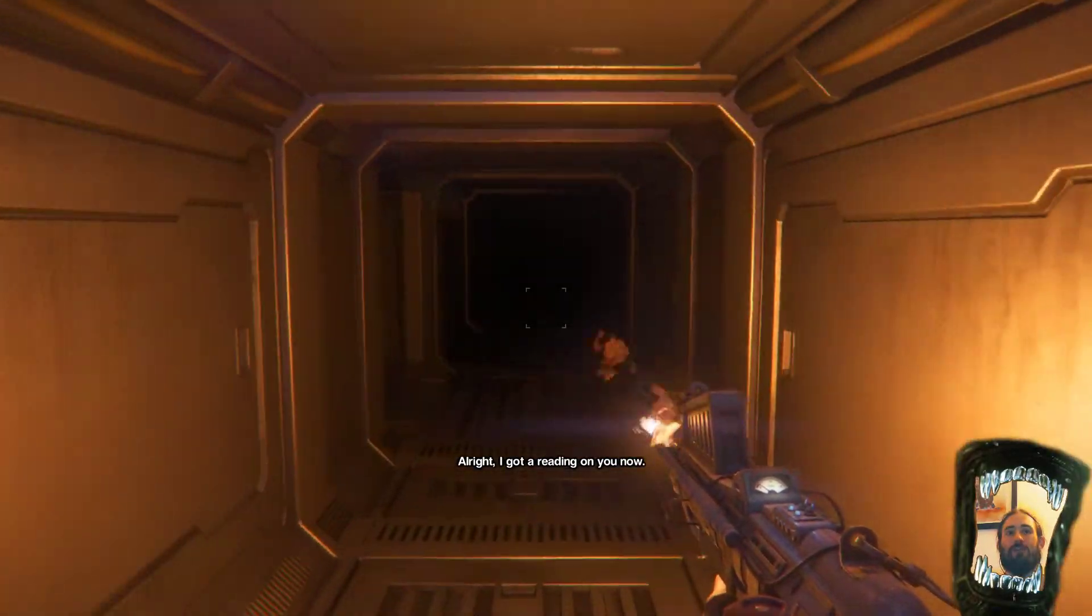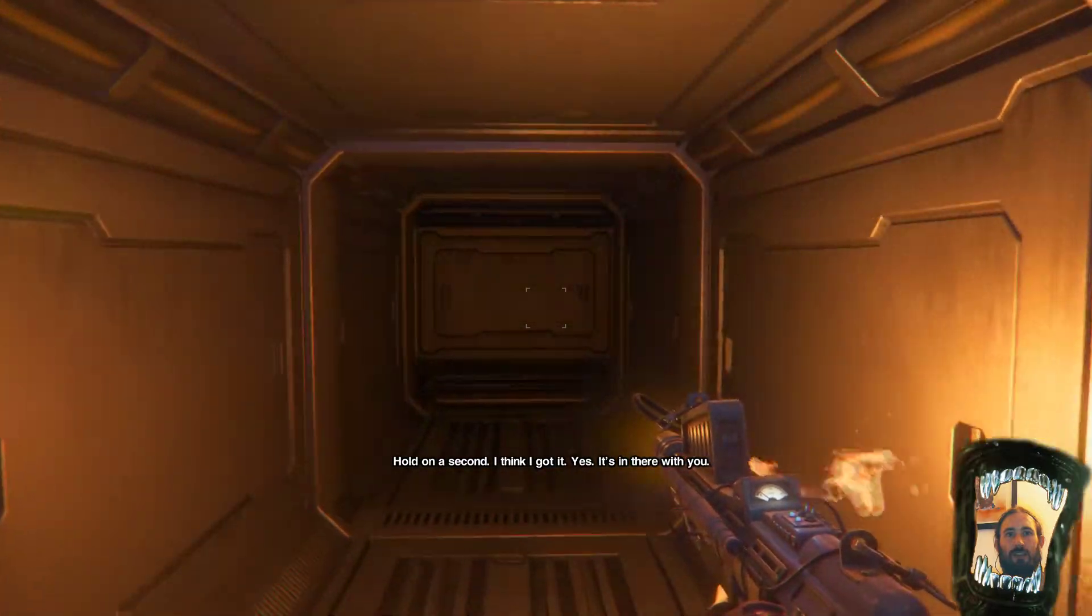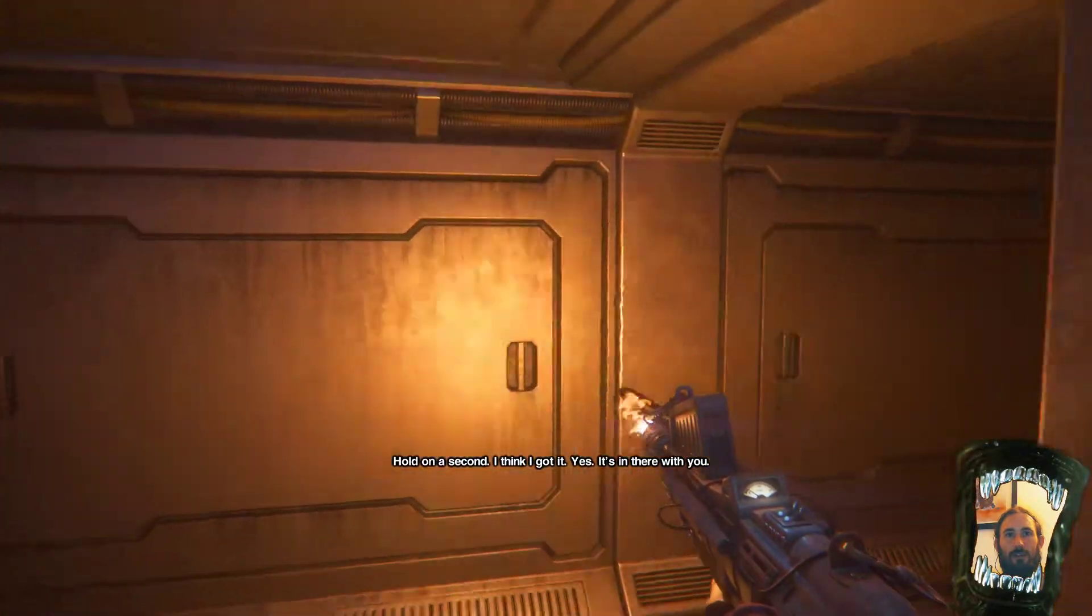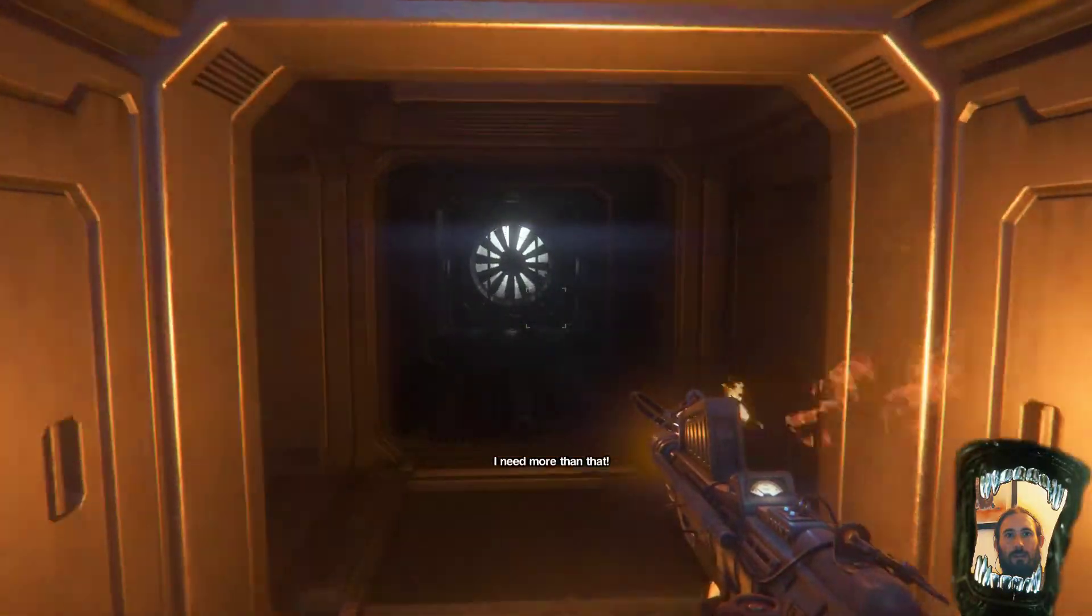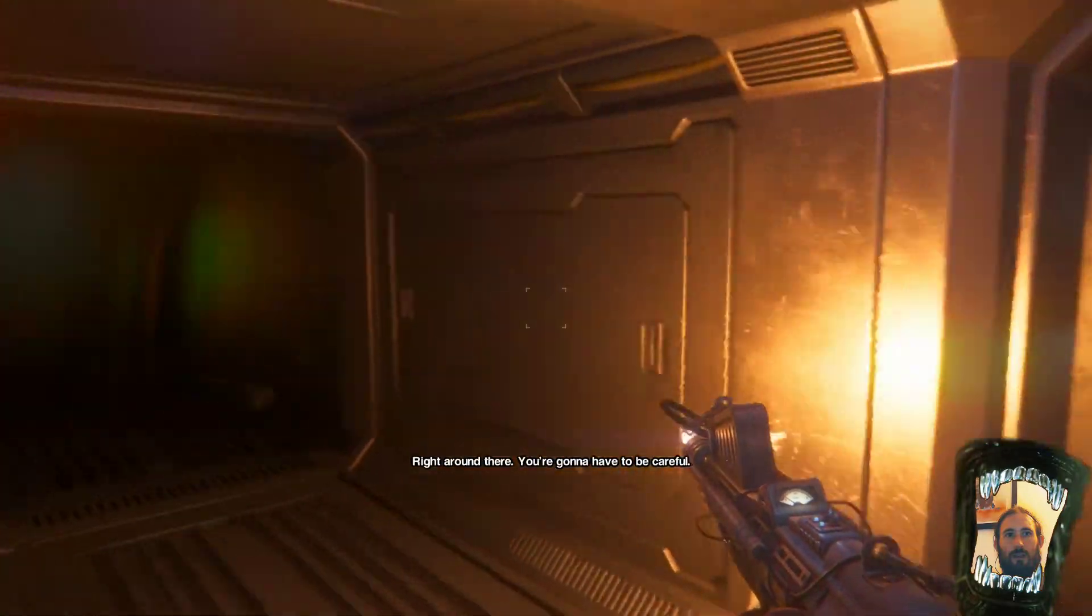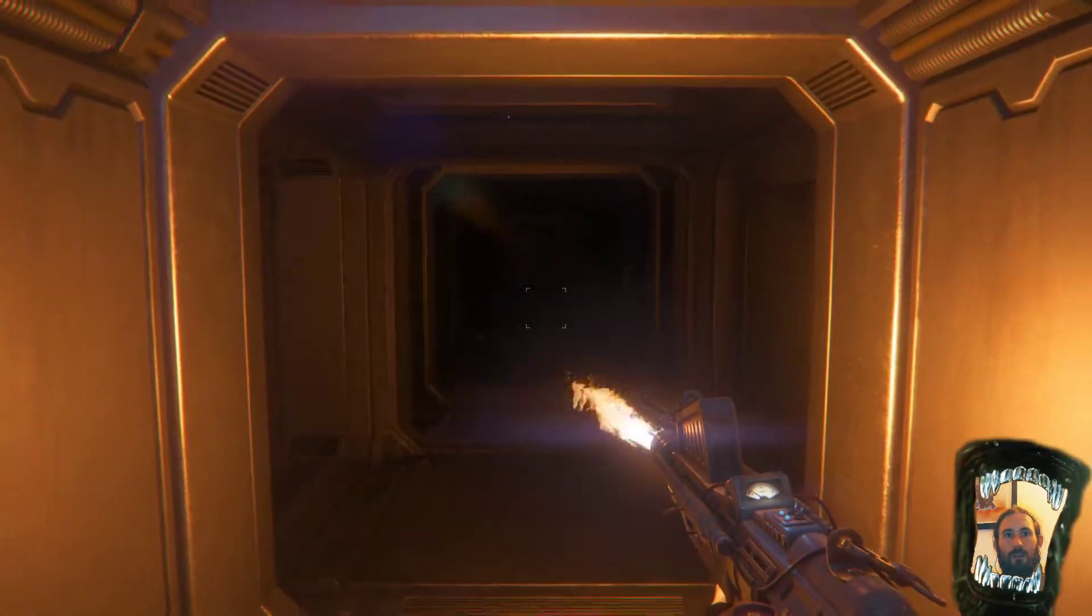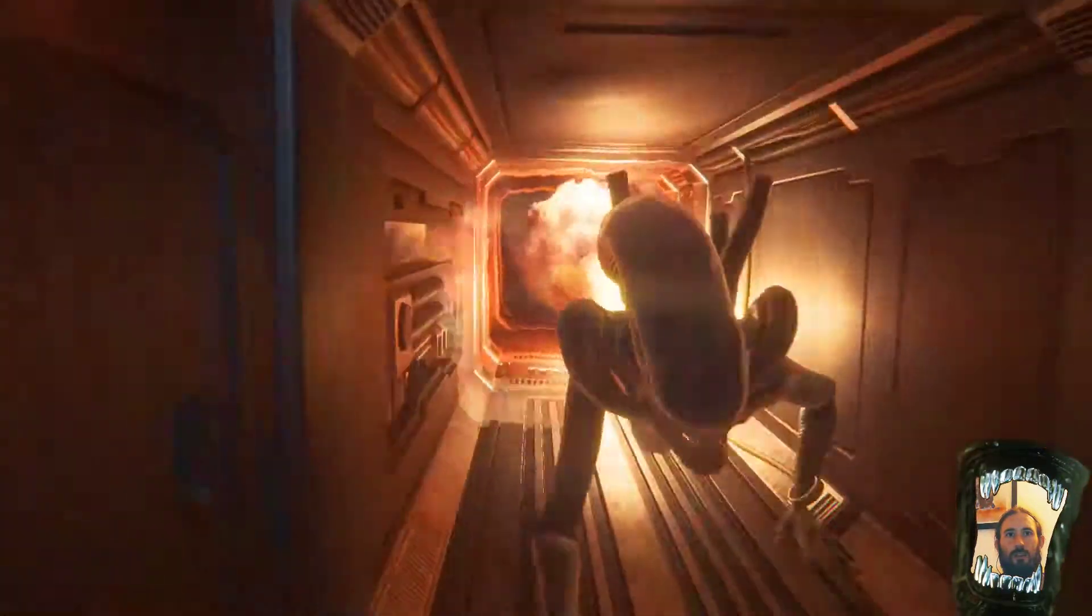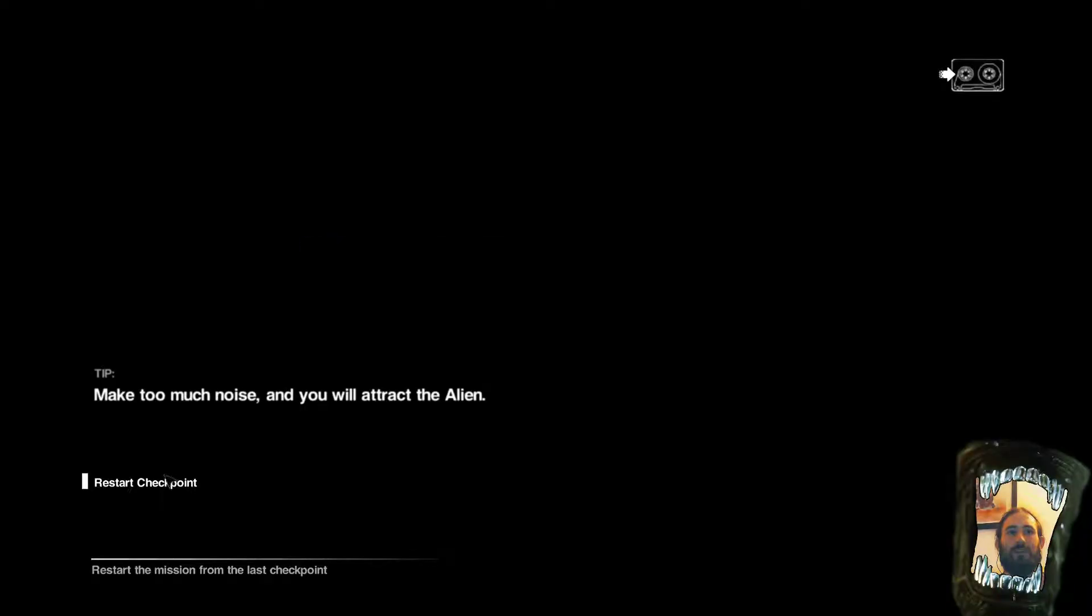Come on. There we go. She's got a reading on me now. So we'll head here and we'll go right. Yes, it's in there with you. Go, go, go right. I can't go. Okay. Right around there. You're going to have to be careful. Ah, you bull bastard. Look at you, you dribbly gobs all over me.